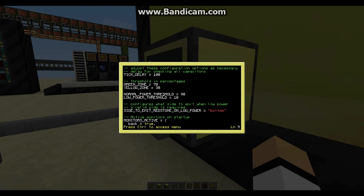And if the levels are below 30%, they will be displayed in red. Then we have normal power threshold and low power threshold. The low power threshold is set at 10%, so when power in the entire energy storage system drops below 10%, the computer will emit a redstone signal on the bottom.